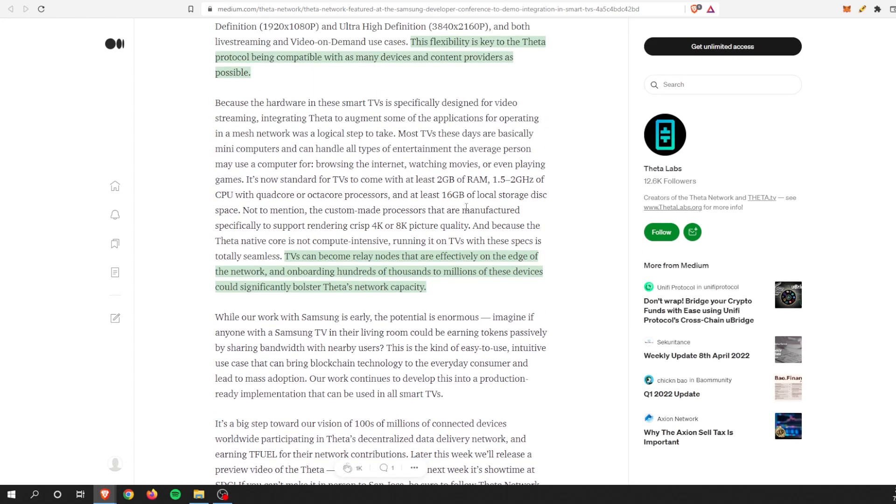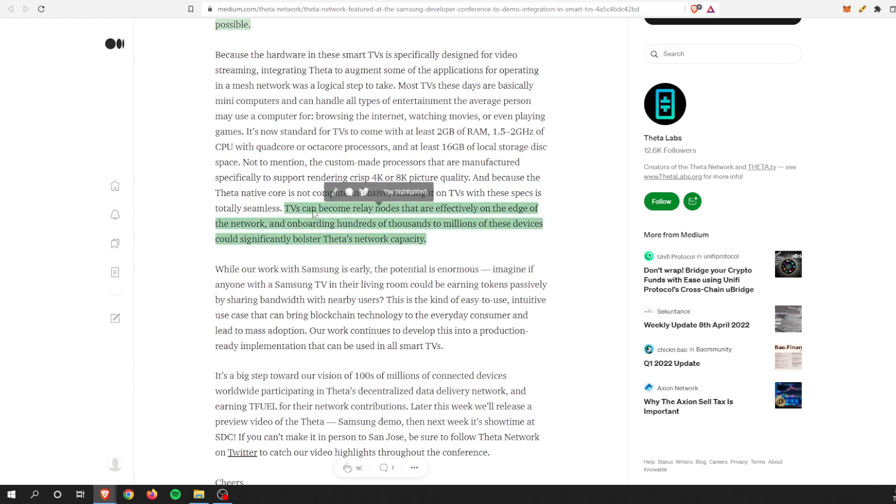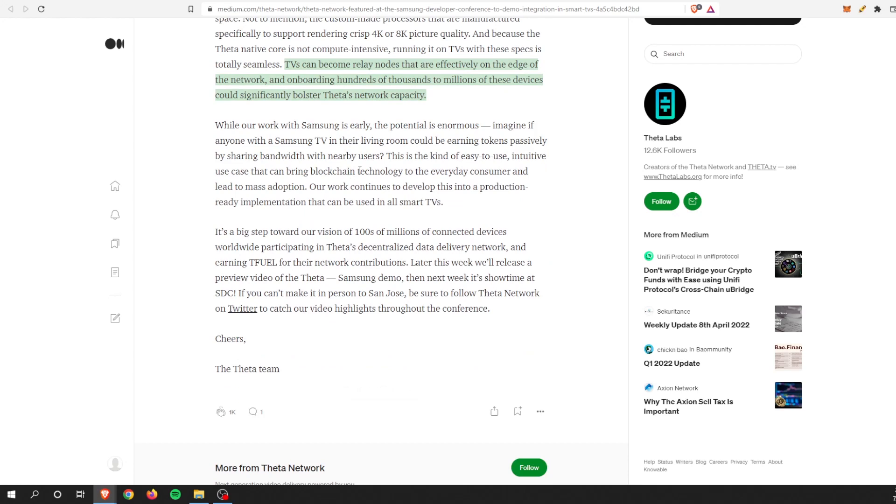They go on to say how TVs are really ideal for hosting edge nodes and doing everything in that middleware section. TVs can become relay nodes that are effectively on the edge of the network. Onboarding hundreds of thousands to millions of these devices could significantly bolster Theta Network's capacity.